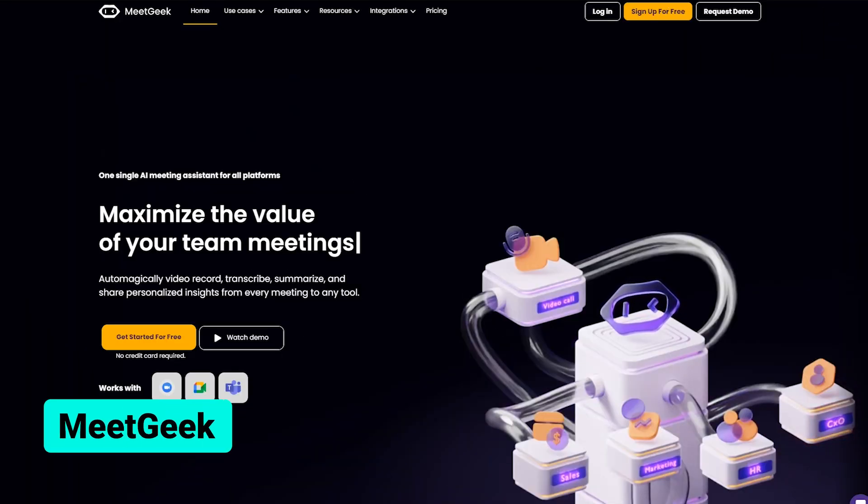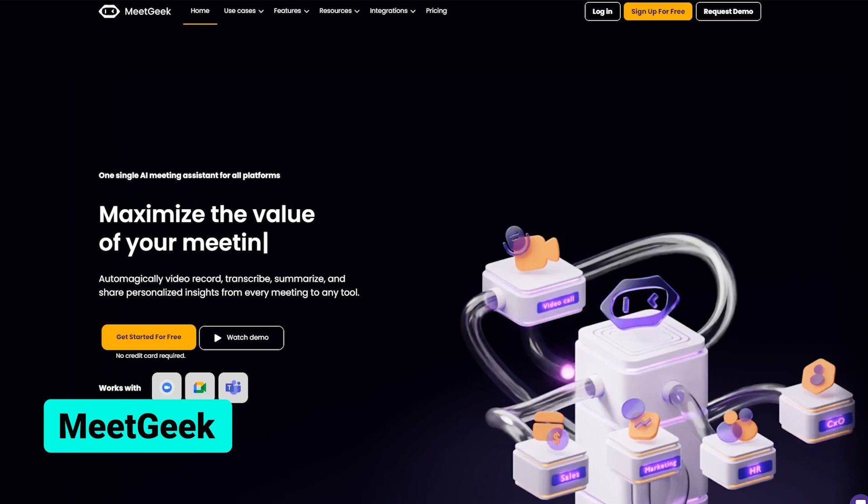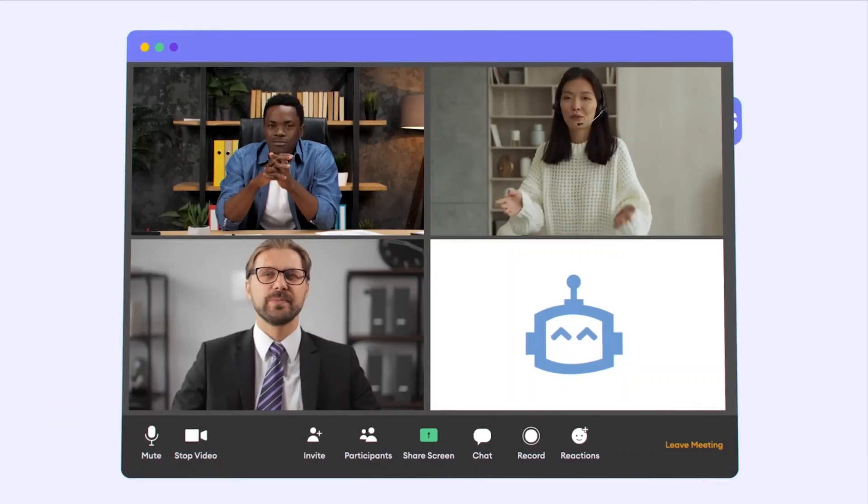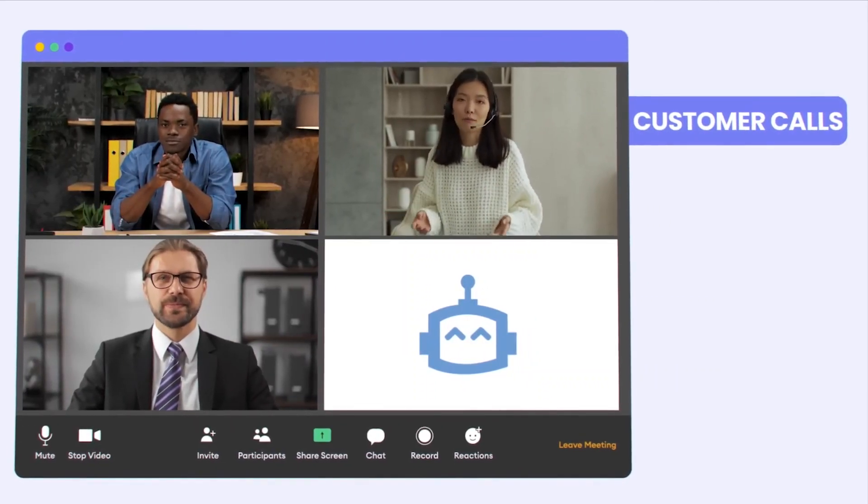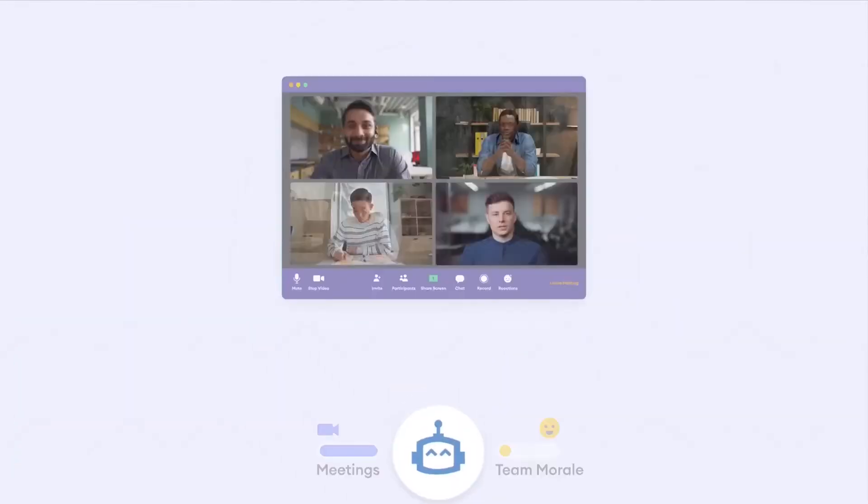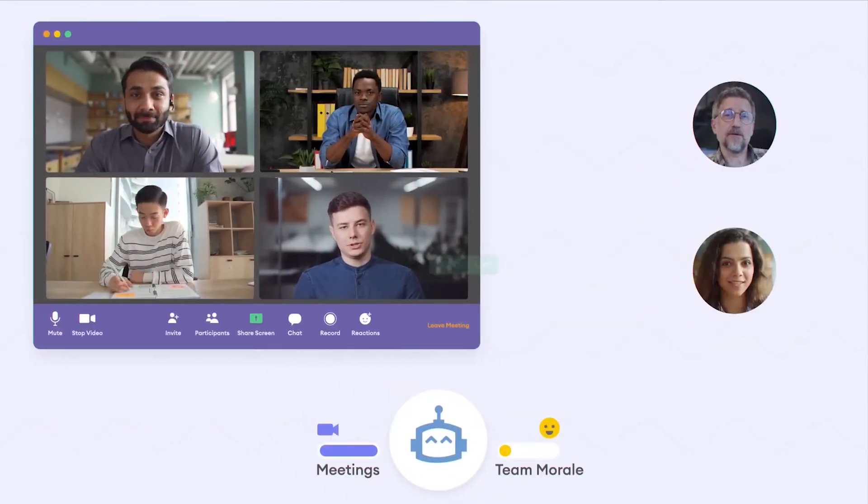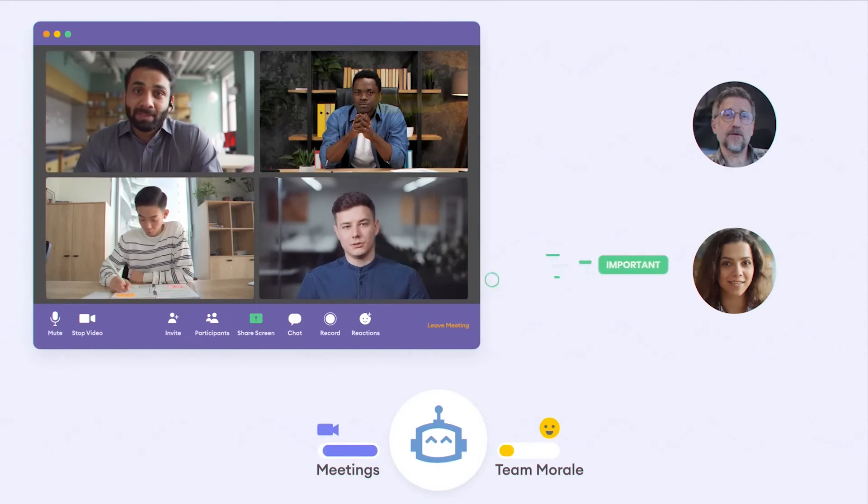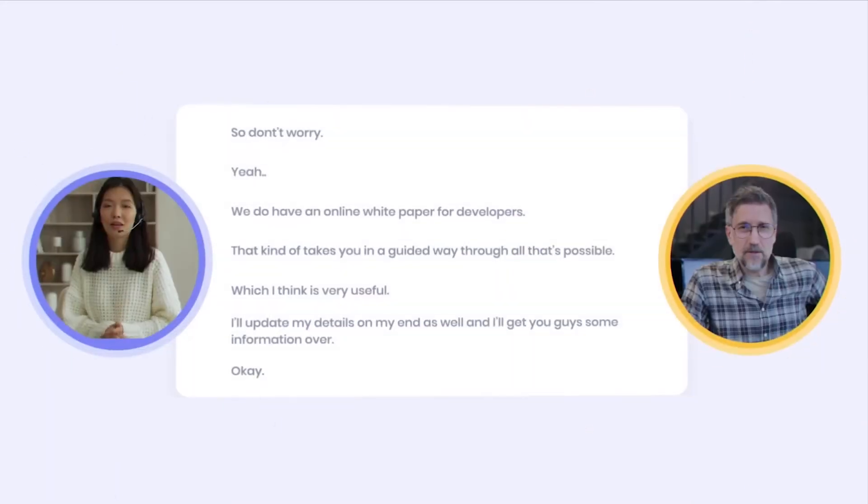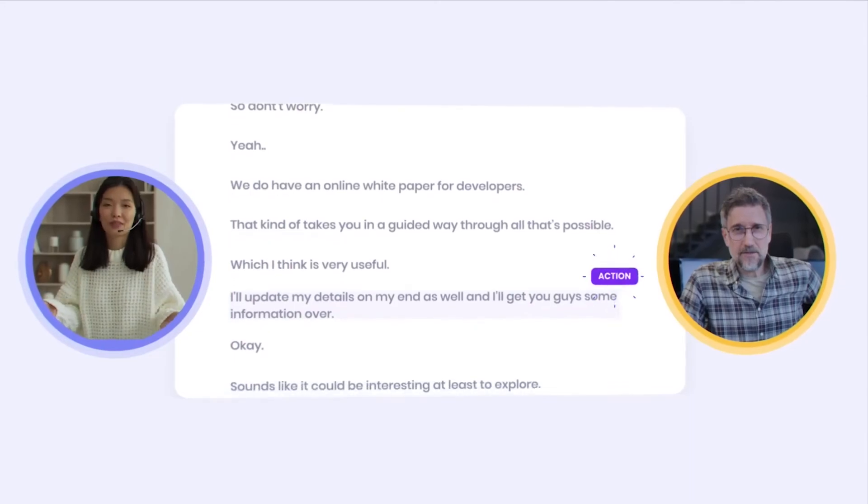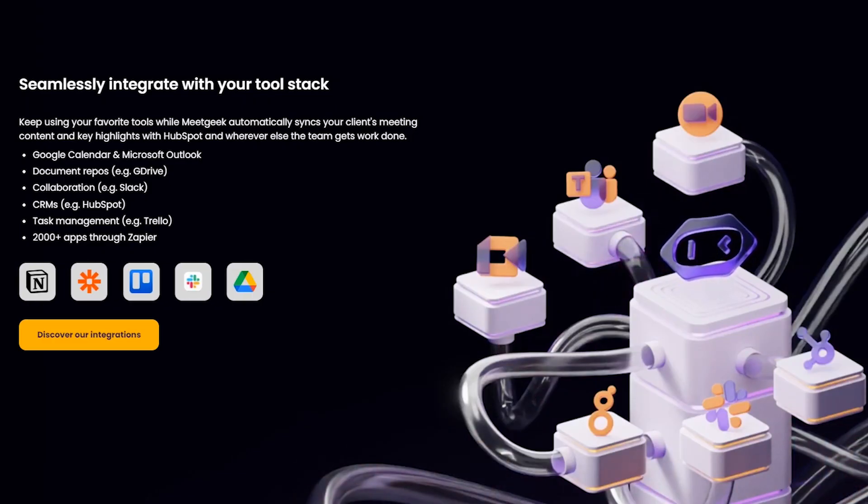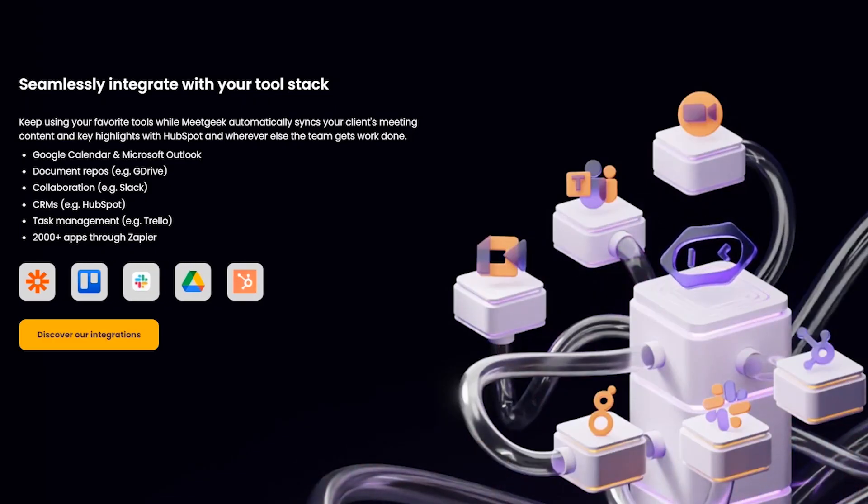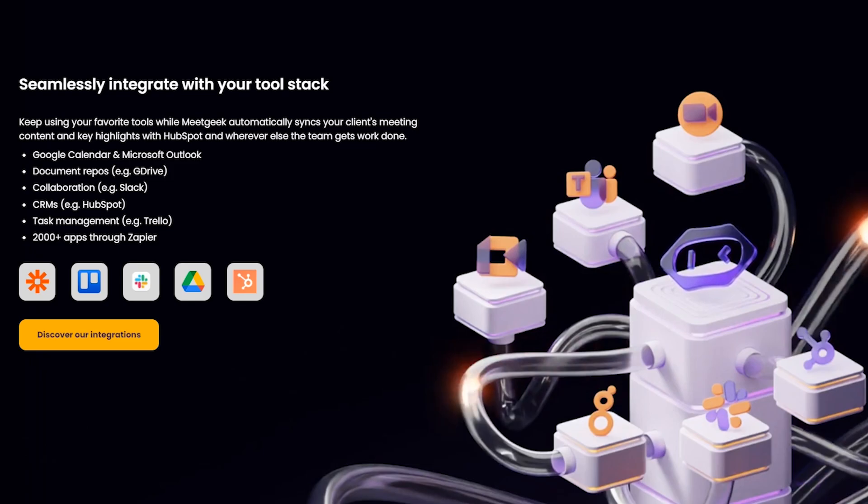MeetGeek is another incredible AI solution. It's like having an intelligent meeting companion. It records, transcribes, and summarizes meetings in real-time. Imagine not having to worry about taking notes. MeetGeek does it all for you. It also integrates with essential tools like Google Workspace, Slack, and Trello for seamless productivity.